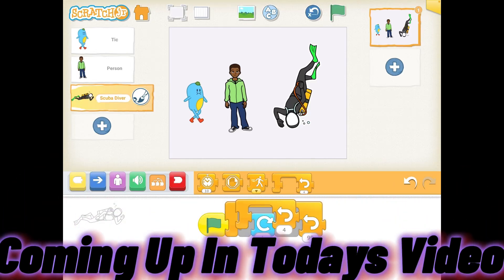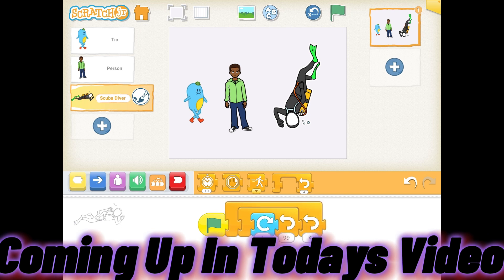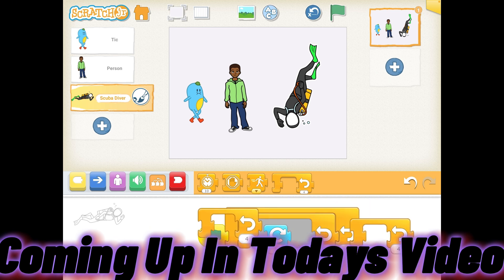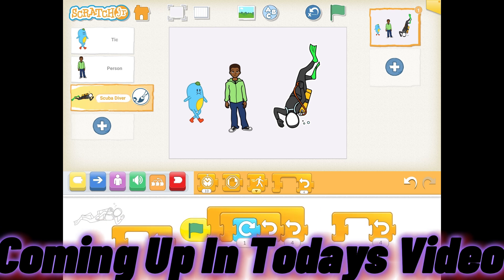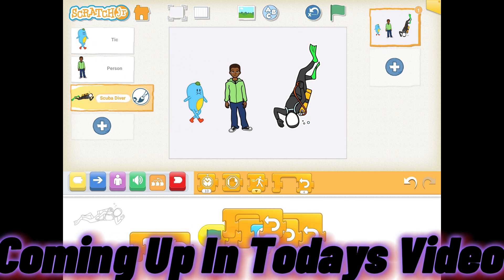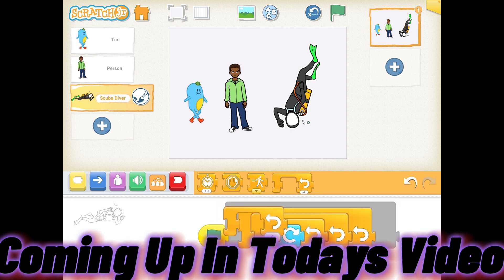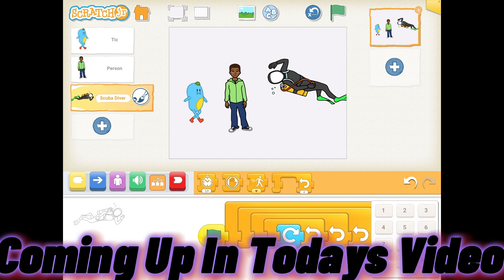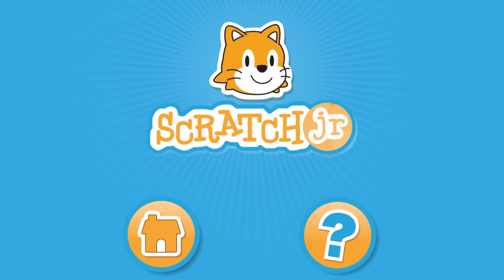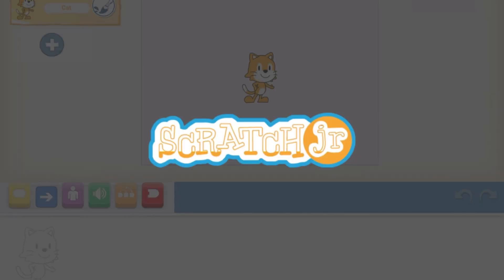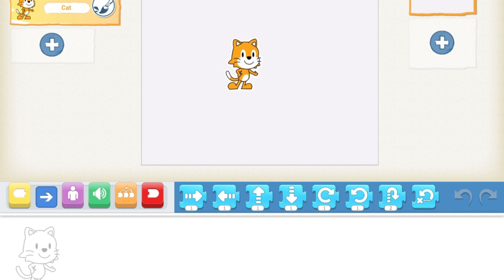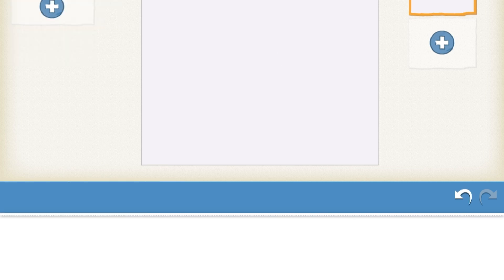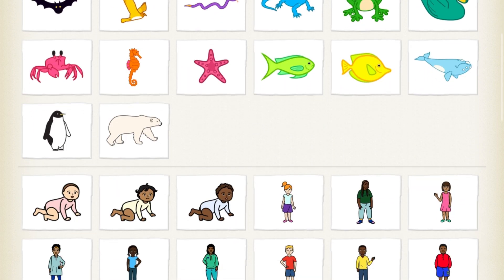So this is the Scratch Cat, now I want it to make... Now we aren't going to use this Scratch Cat. We're actually going to use everything, anything else.